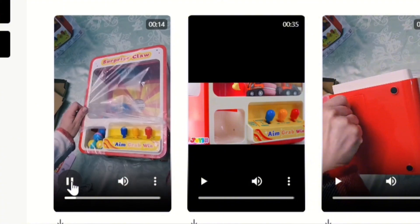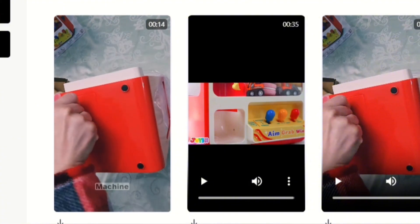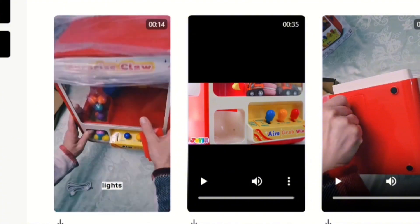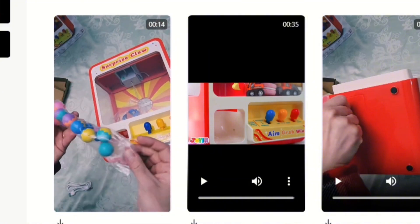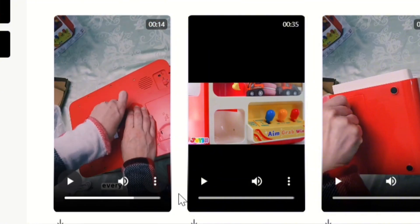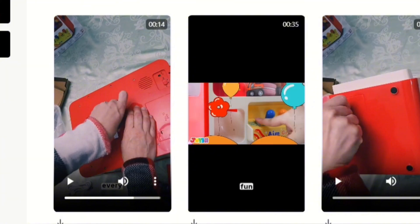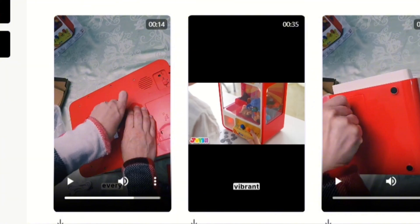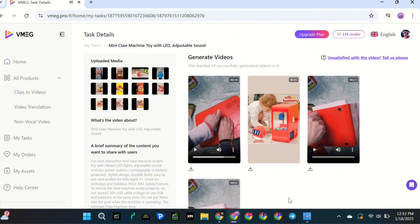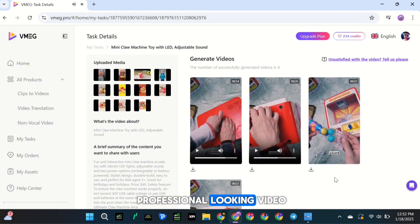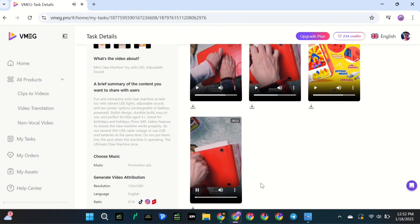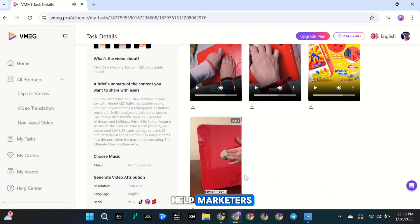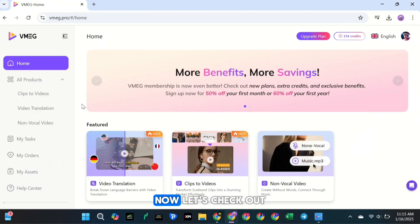Hey, check this out. Just got this mini claw machine and it comes packed with cool stuff like LED lights and adjustable sound. Unboxing it is like getting a surprise. Get ready for some serious fun with our mini claw machine toy. It comes alive with vibrant LED lights and lets you set the vibe with adjustable sound. And just like that, you'll have a polished professional looking video. With this tool, you can easily create promotional product videos that help marketers and boost e-commerce sales.